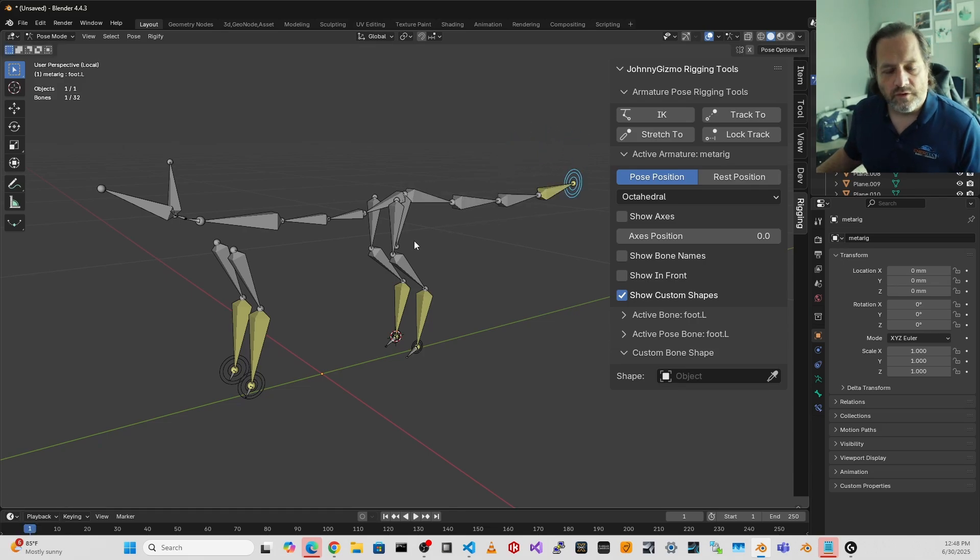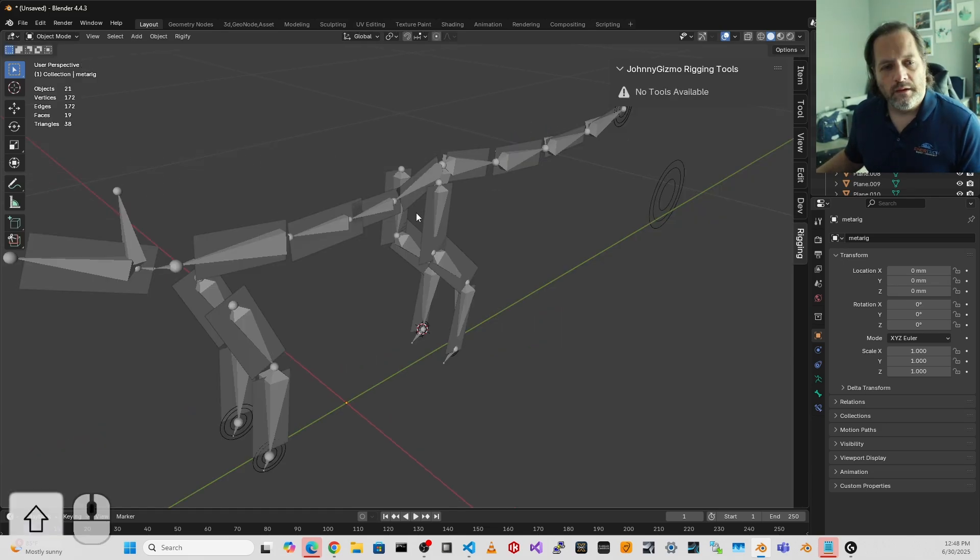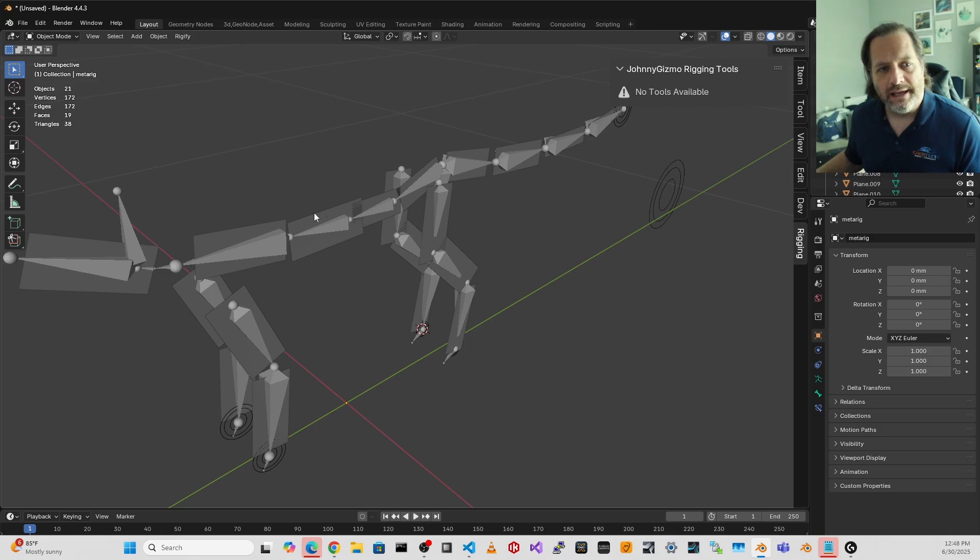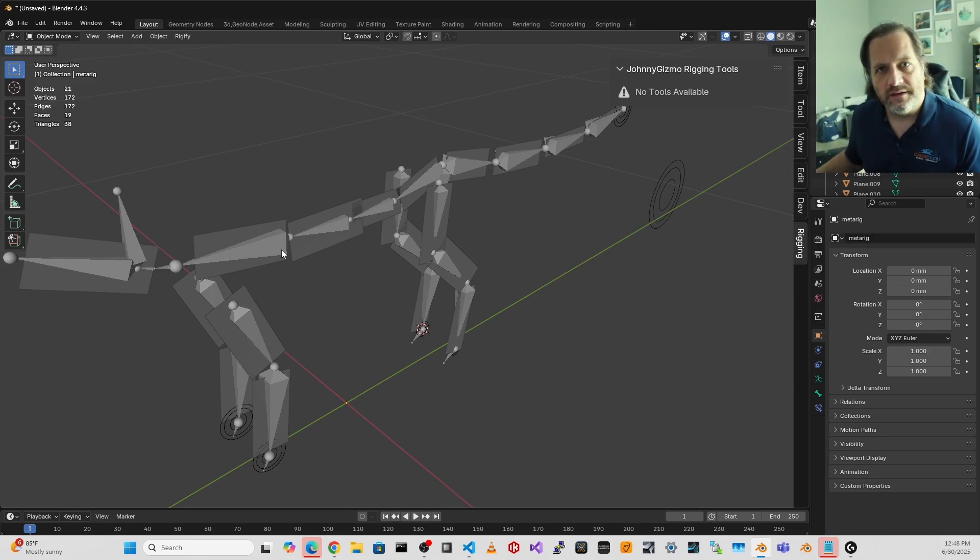So far, nothing too special. Now here I went through and I added a plane, just kind of overlapping each one of the main bones in this armature.